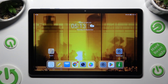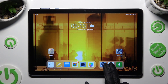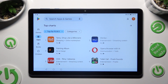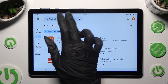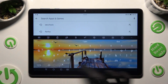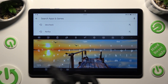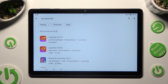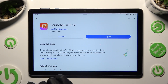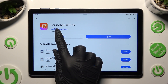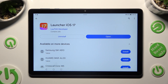You need to begin by going into the Play Store and clicking on the search bar. Now type in iOS Launcher and download this free app, Launcher iOS 17, from this developer.